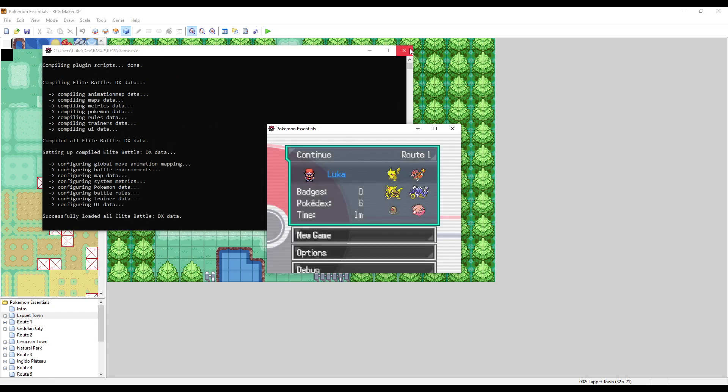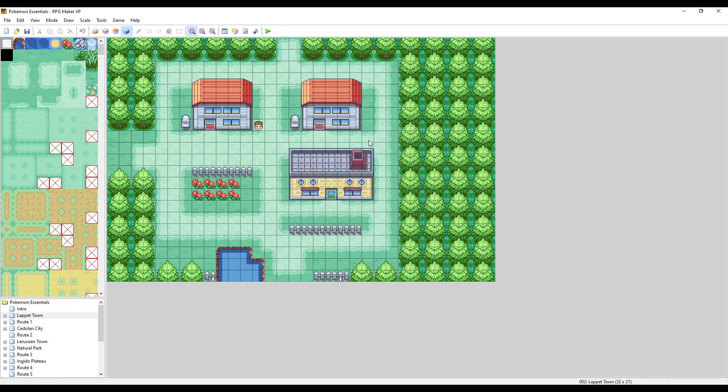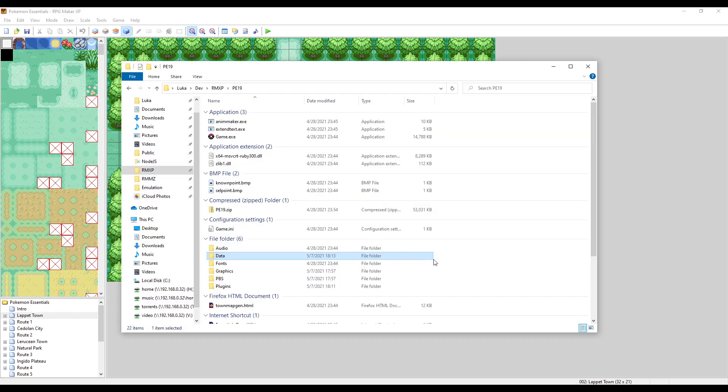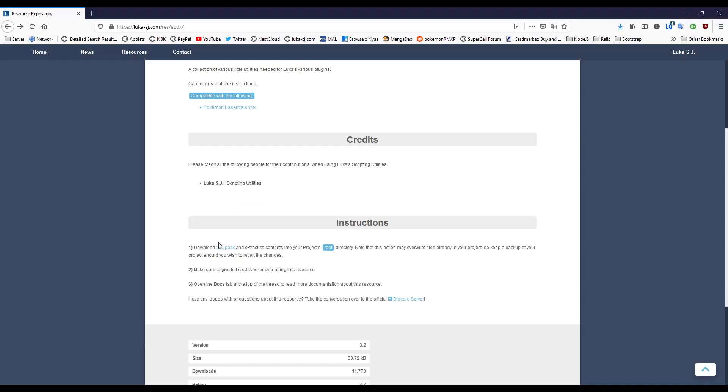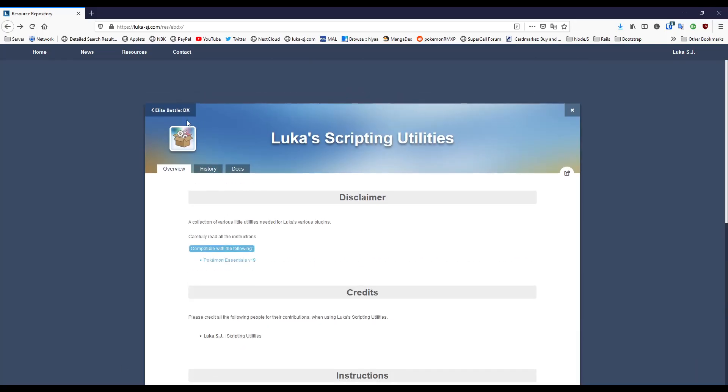So yeah, this is basically the whole rundown of the new plugin system. Like I said, I think moving forward this is going to be easier for both the end user and the developers because it allows everyone to structure their things in a much neater way.